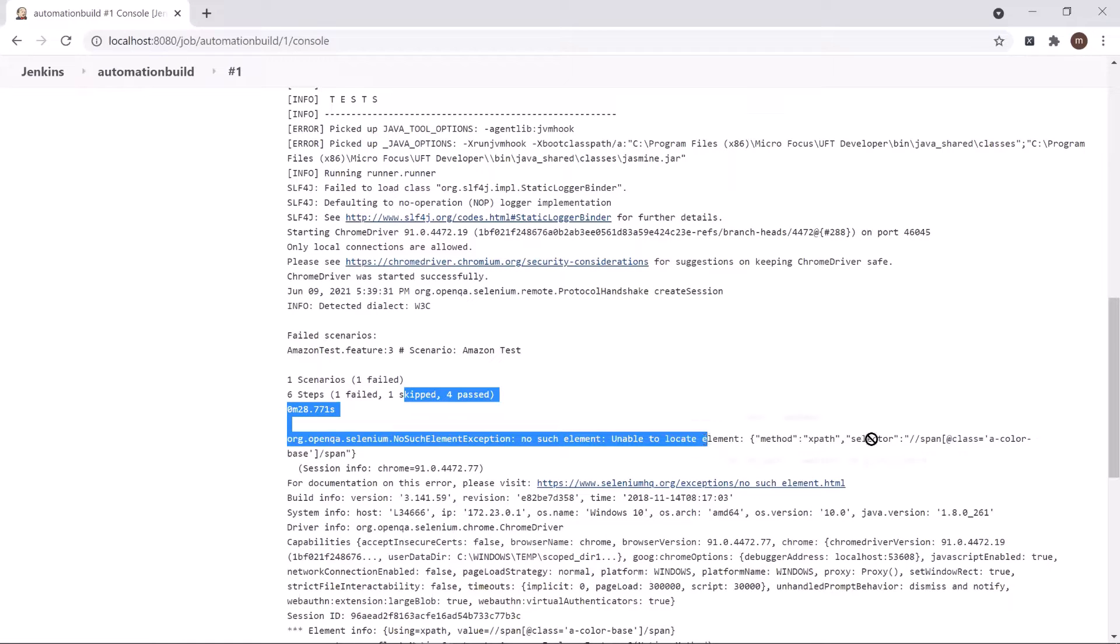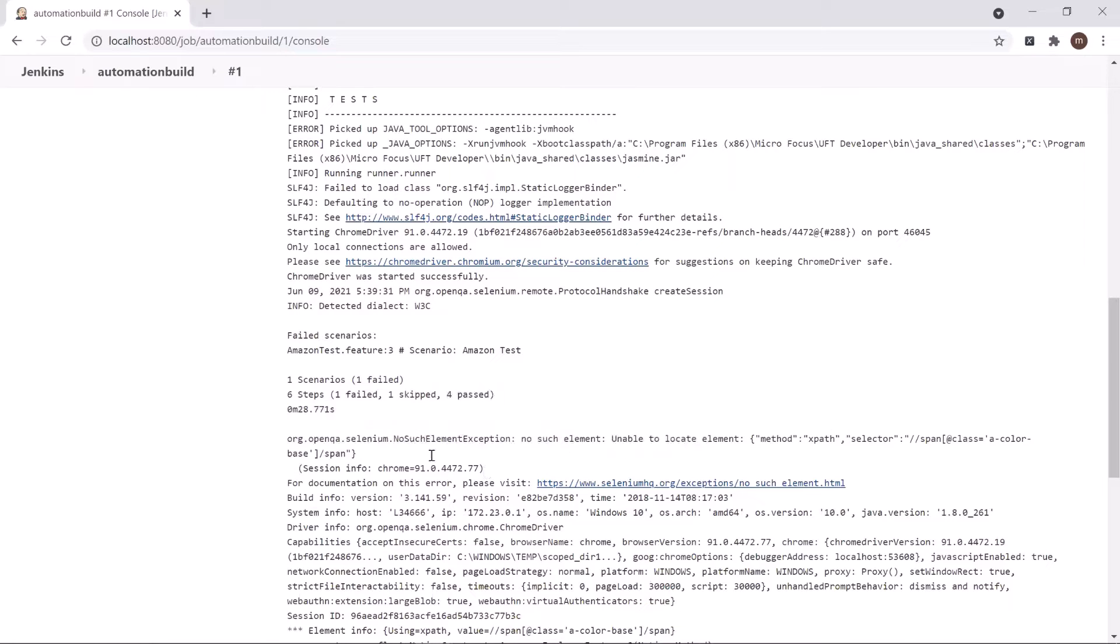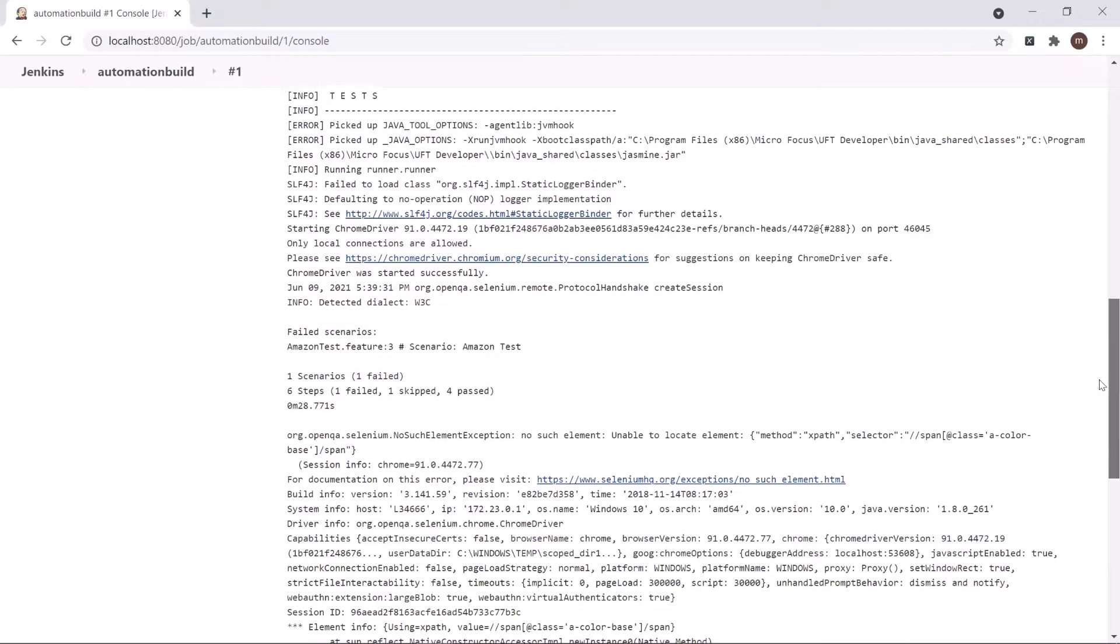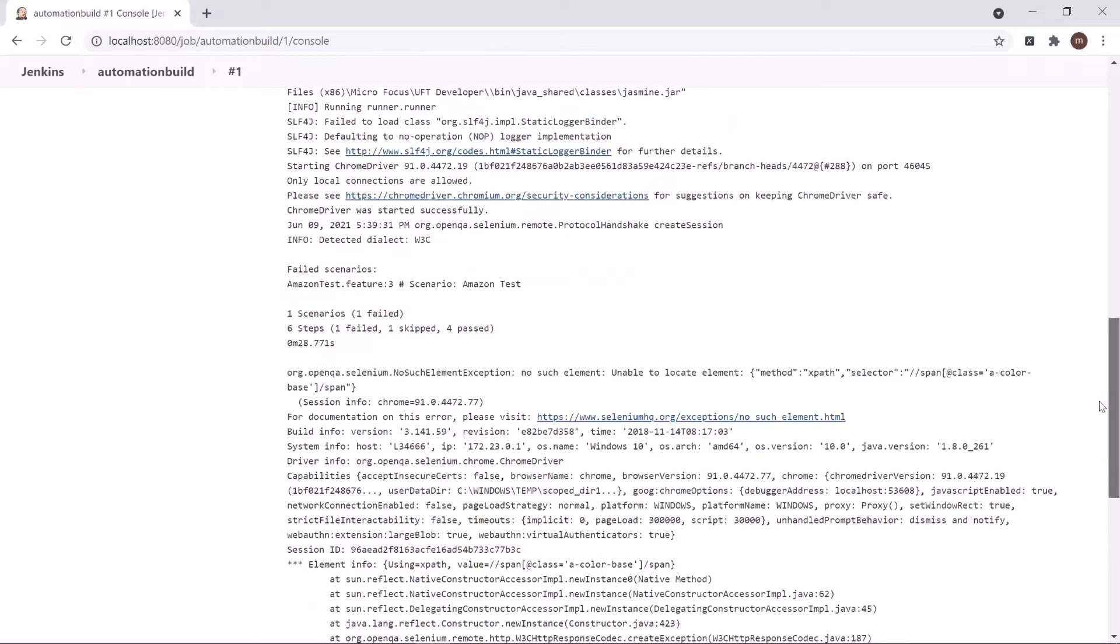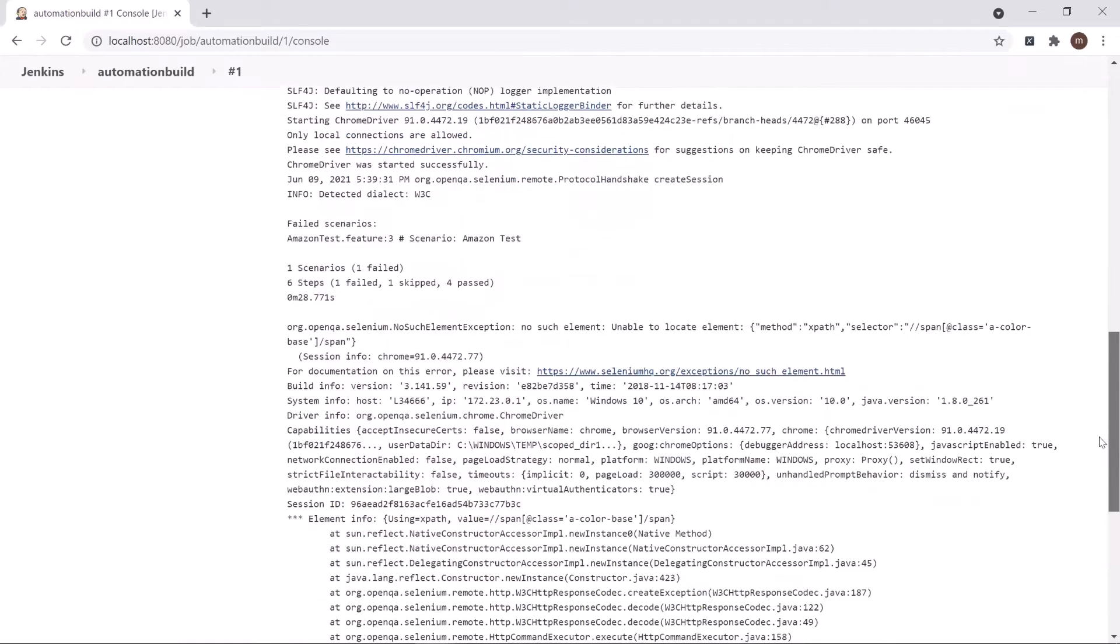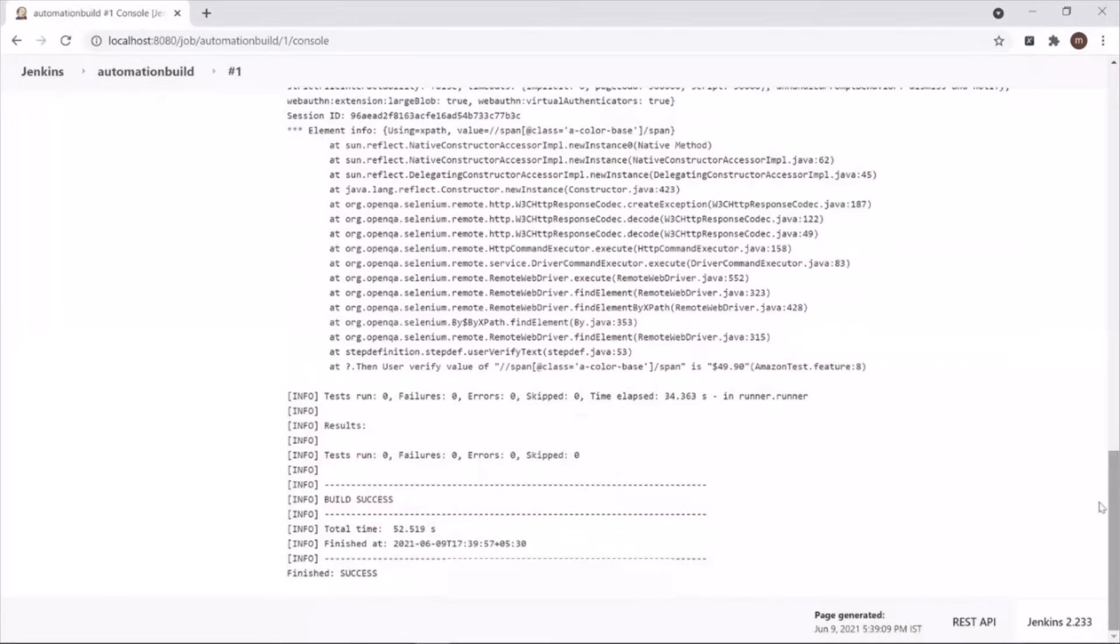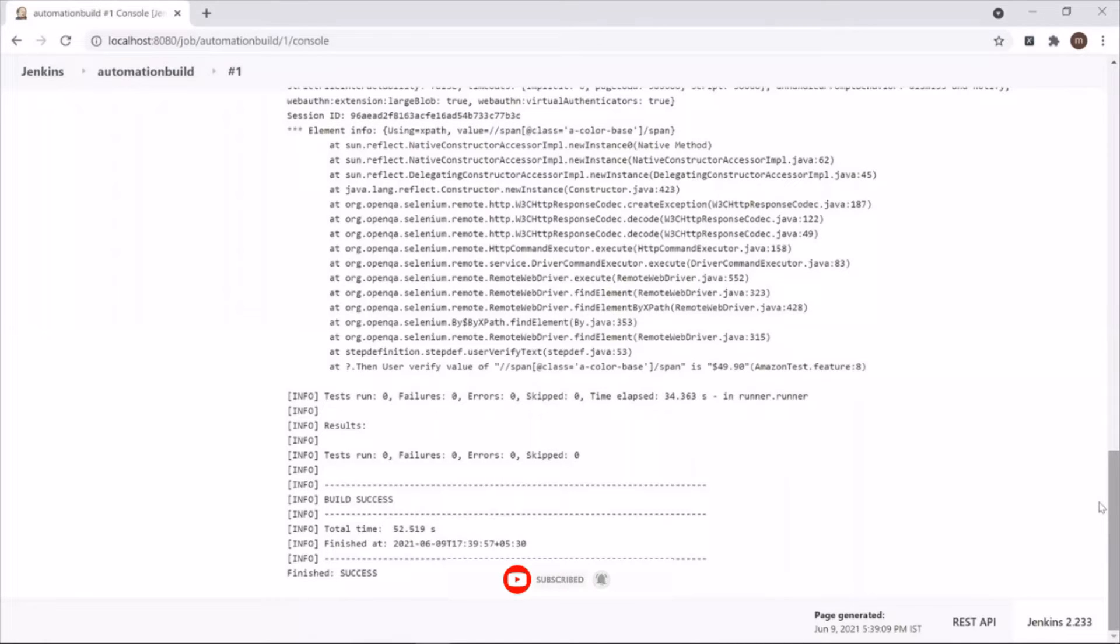So this is how you can integrate your automation test script with Jenkins. Thank you for watching. If you liked it, then please subscribe to the channel to get more videos. Also please don't forget to click on the bell icon. Thank you.